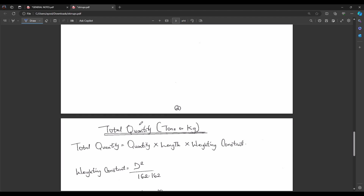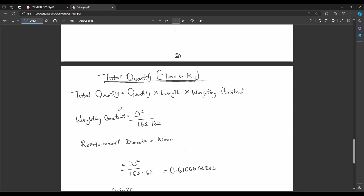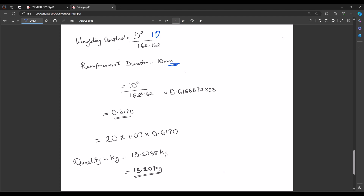Now we calculate the total quantity of reinforcement in kilograms or tons. The formula is: total quantity = number of links × length of stirrup × weighting constant. The weighting constant is (diameter)² ÷ 162.162. With a diameter of 10 mm: 10² ÷ 162.162 = 100 ÷ 162.162 = 0.6170 kg/m.